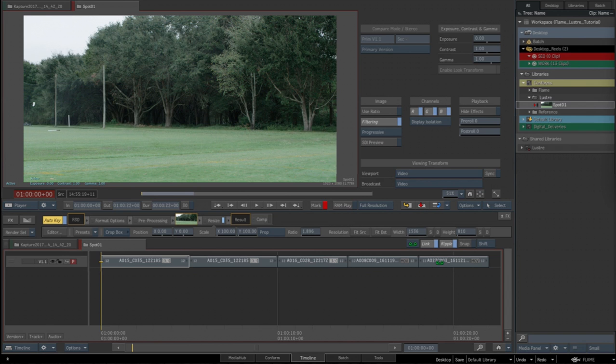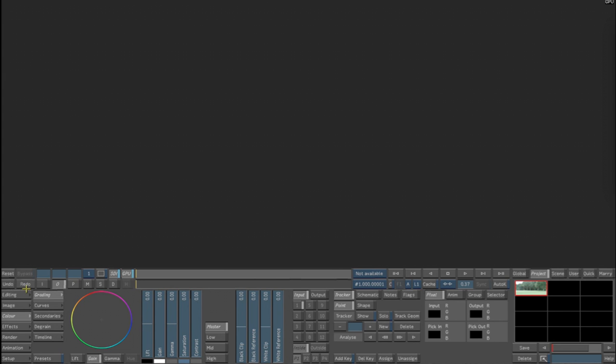So anyway, here it goes. This is the sequence. I'm now going to go into Lustre and we're going to load that clip in, that sequence.